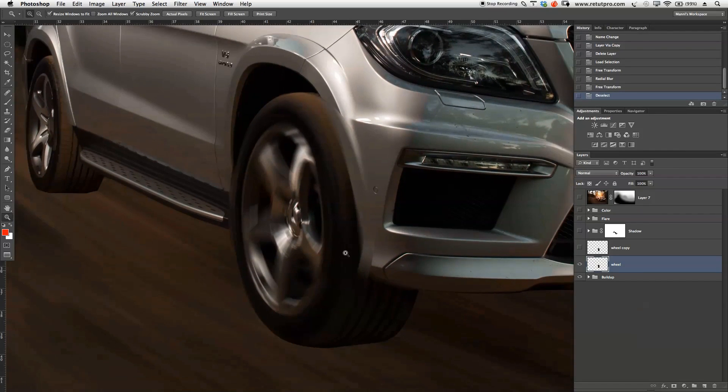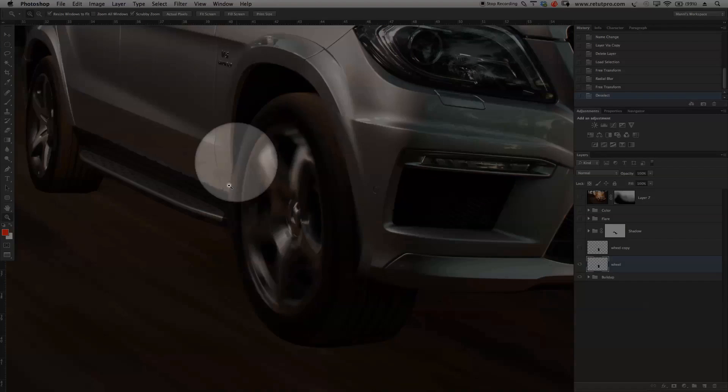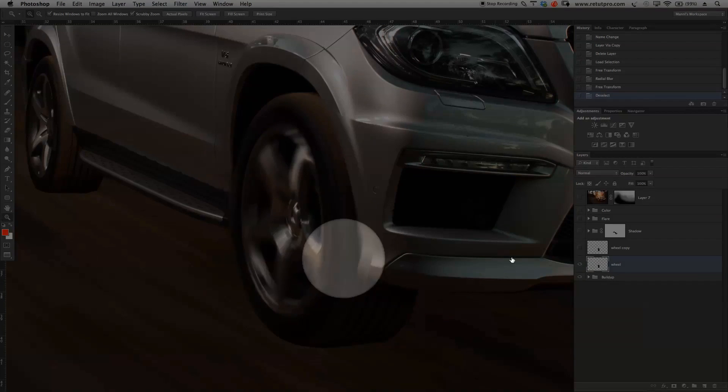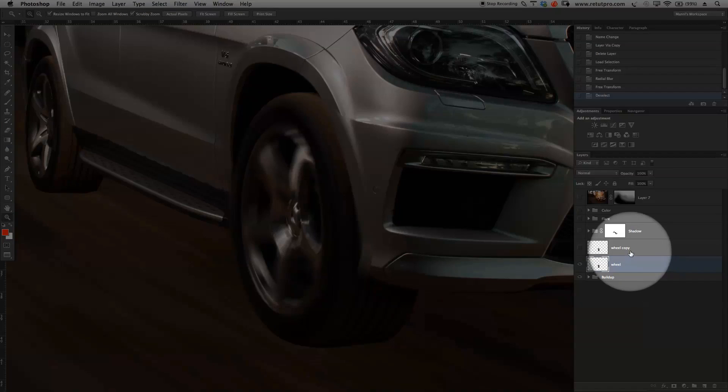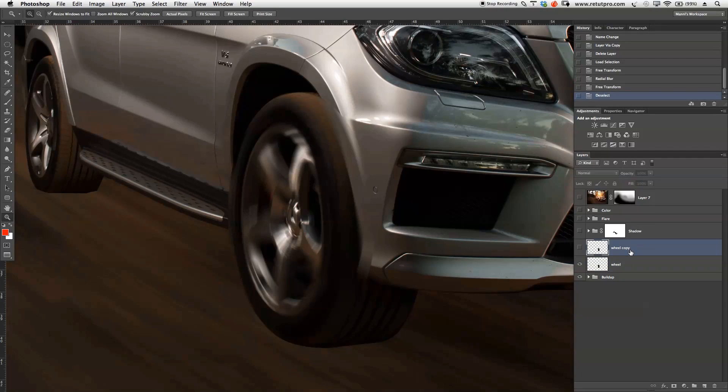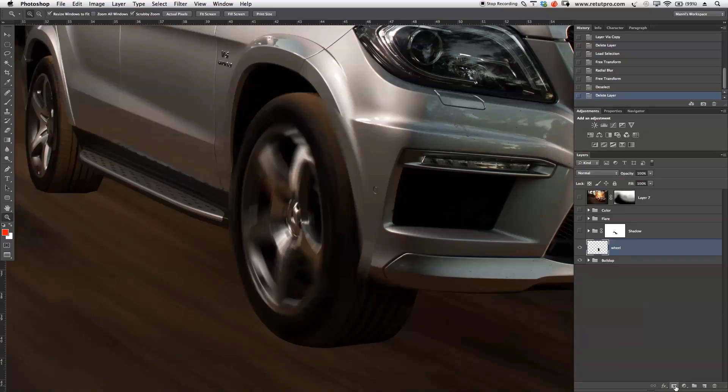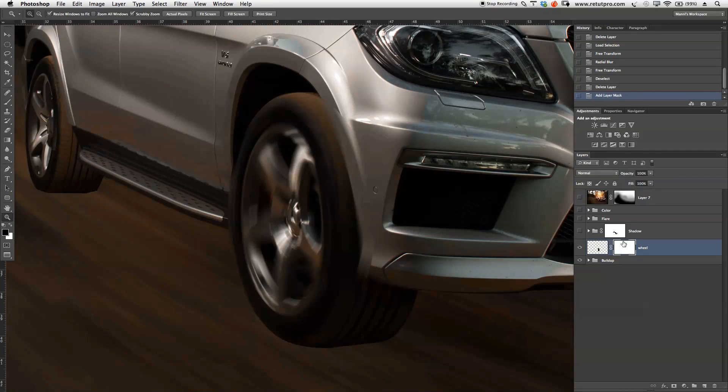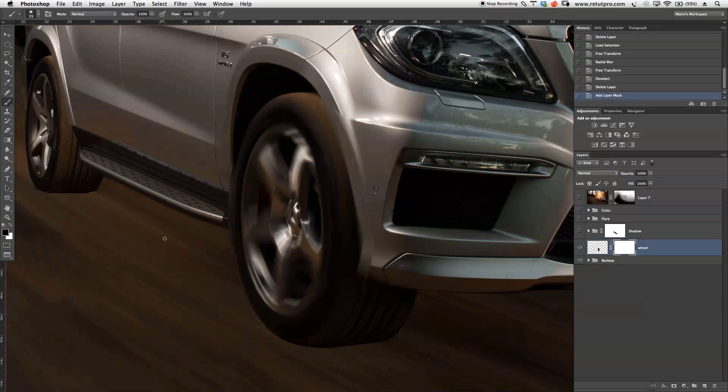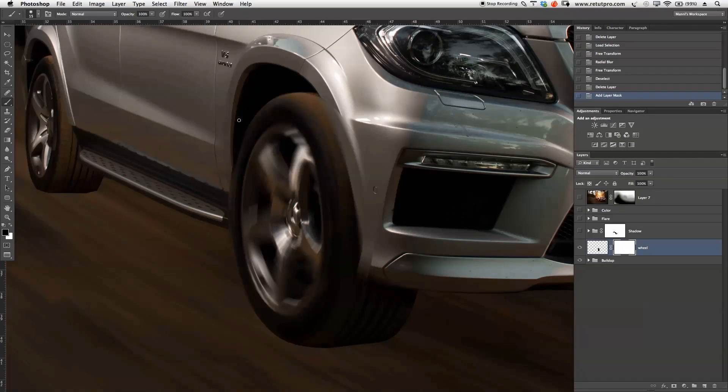Next step that I want to do, because we obviously have a little bit of spill here, I'm going to go on this wheel layer. I can actually also now delete this wheel layer again, the copy. I'm just going to go in the wheel layer and create a mask. On this normal mask, again with my brush, black foreground color, 100% opacity and 100% flow.